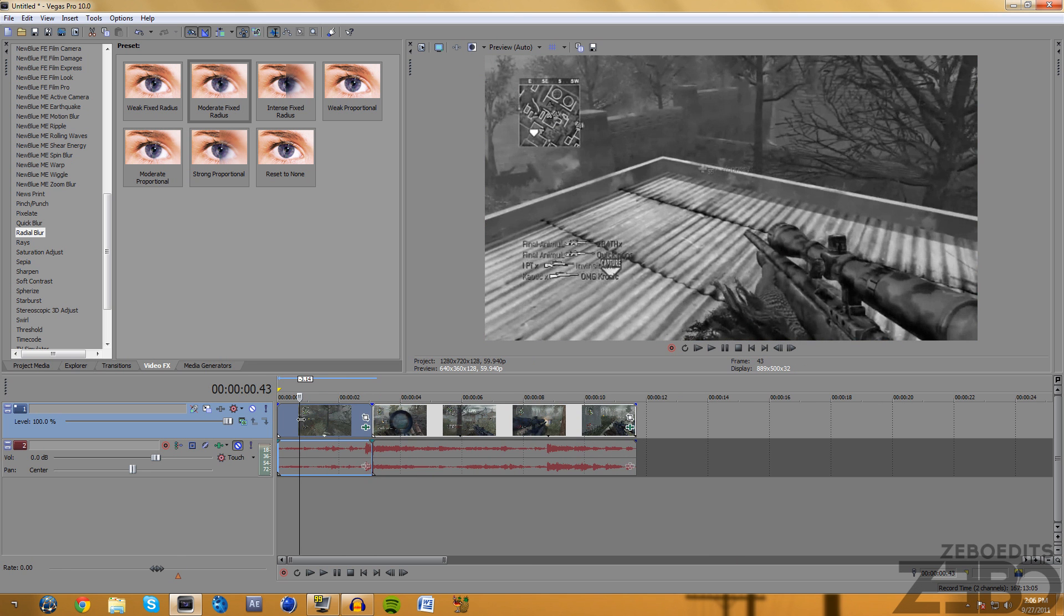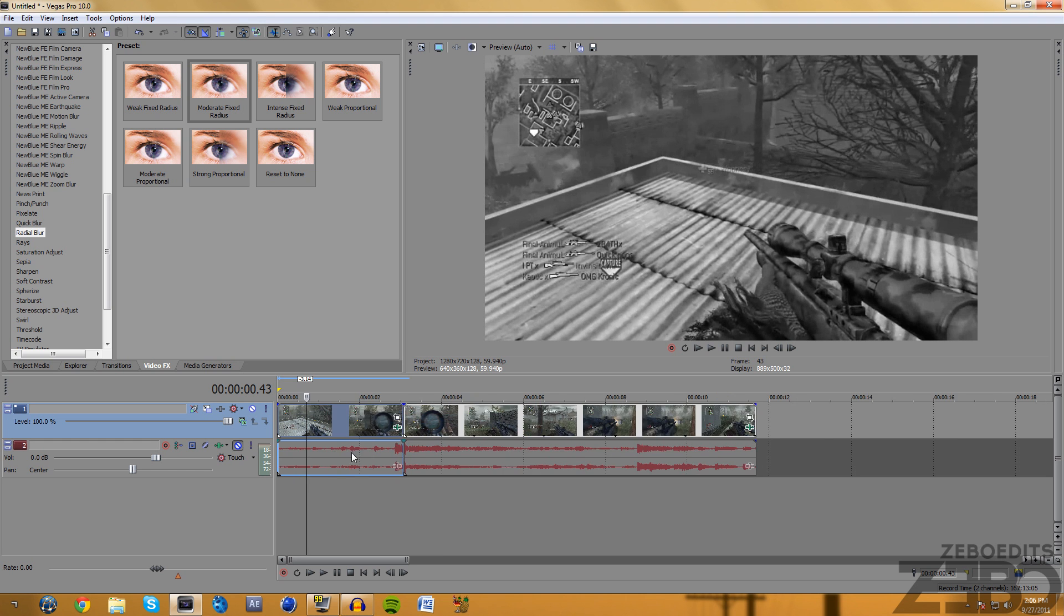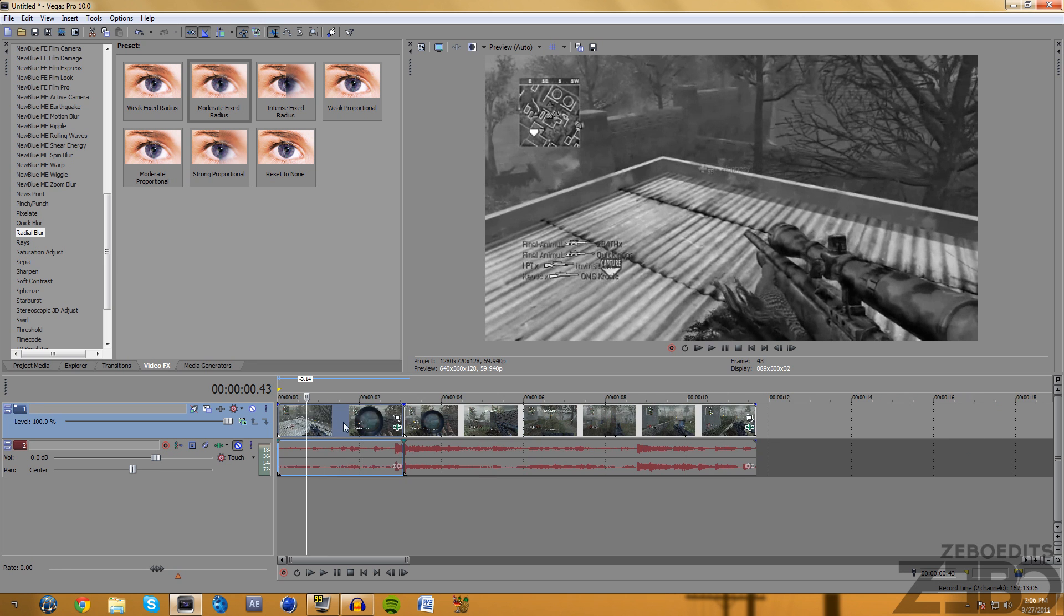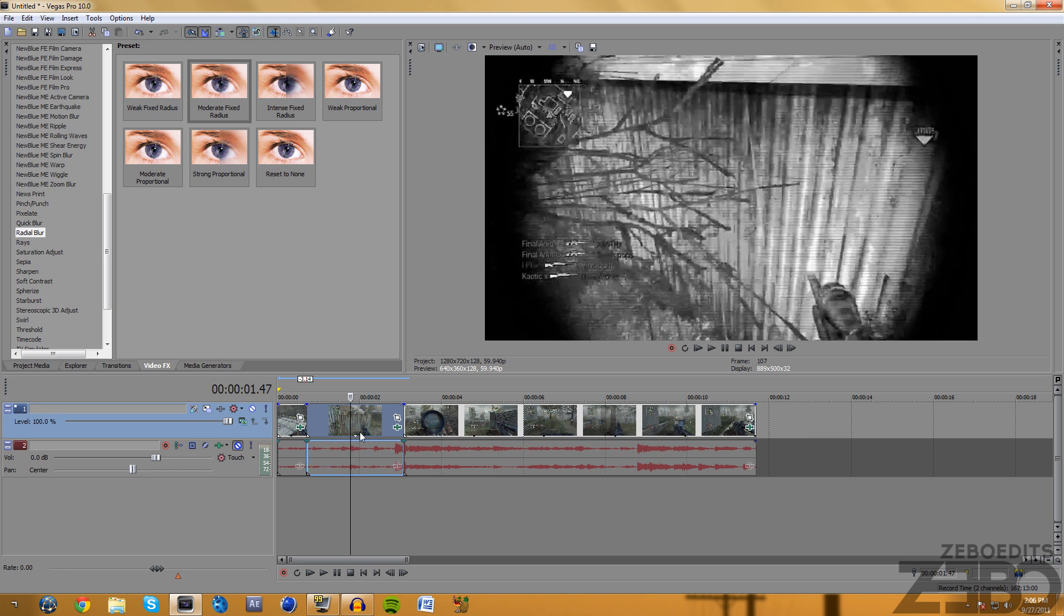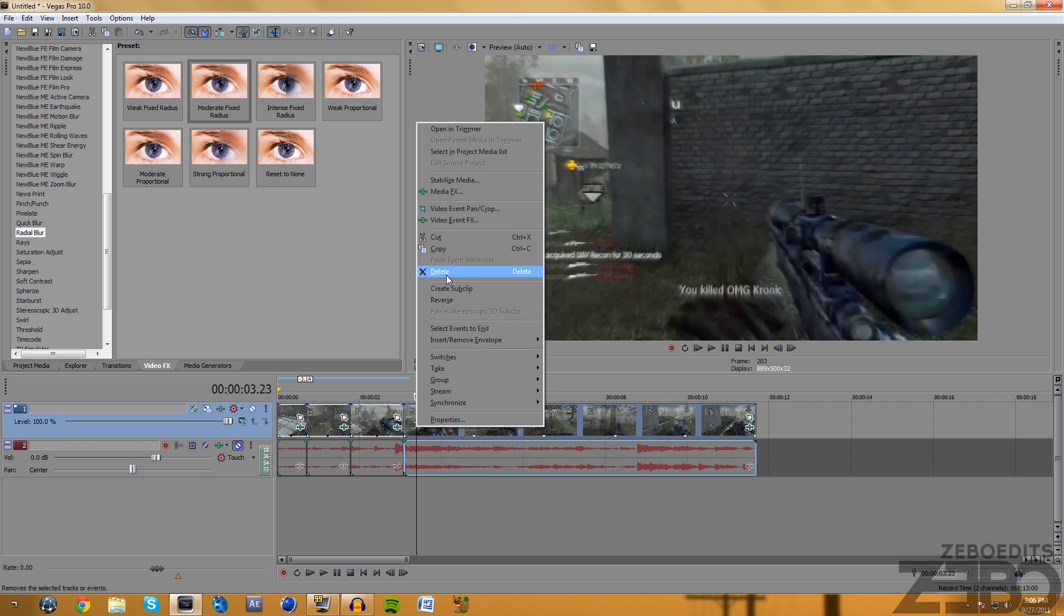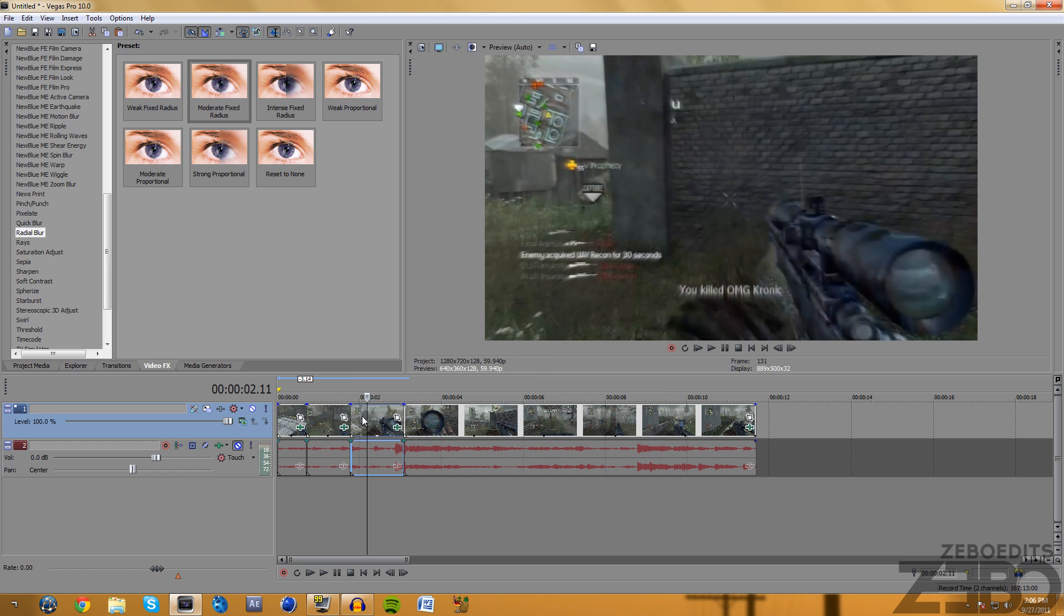This blur can be used for a bunch of stuff as well. Let's say you want to have some beats synced with the beat. You're just going to need to find where you want it synced with the beat and go ahead and split the clip twice.